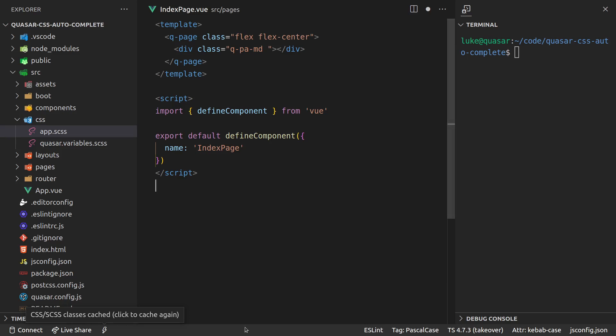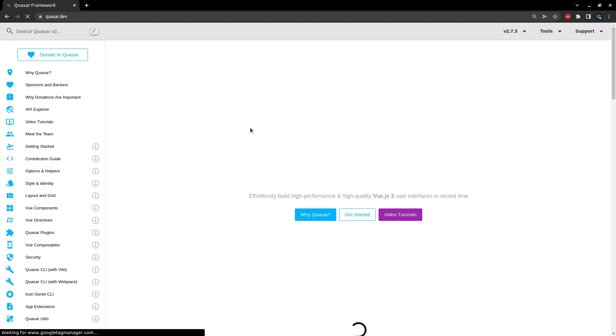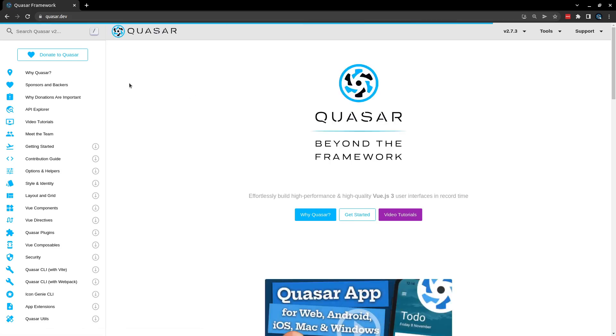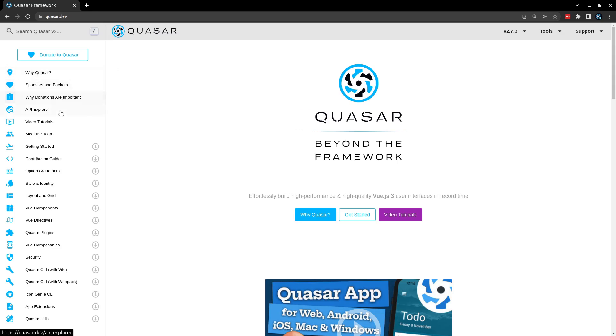But it gets better. It actually allows you to point to a place on the web. So if I bring up Chrome here and I go to the Quasar docs, we'll go to quasar.dev. And I want to show you how to do this properly so that you can make sure that you're up to date with the latest Quasar CSS.